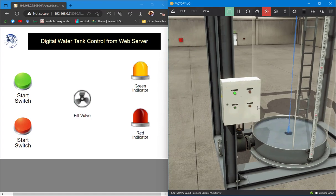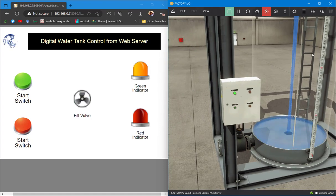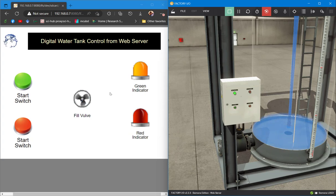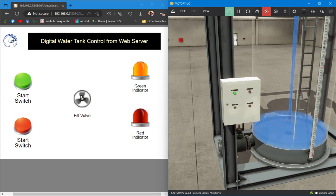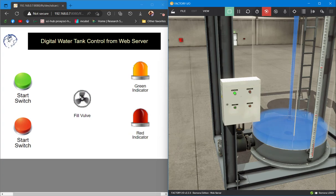When we press this green button, it starts the water falling using the fill valve, as well as the web server. The fill valve fan is moving and the green indicator in yellow color is also blinking.